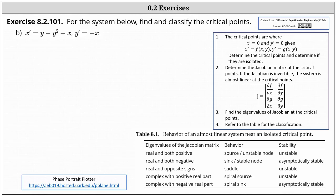We're given a system of nonlinear differential equations and asked to find and classify the critical points. We have x prime equals y minus y squared minus x, and y prime equals negative x, where x prime equals f of x comma y and y prime equals g of x comma y.